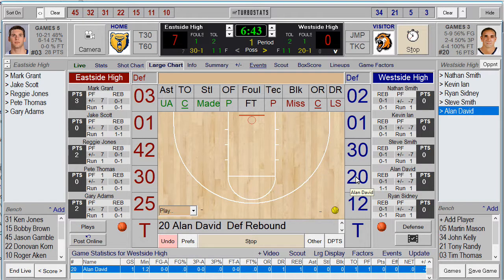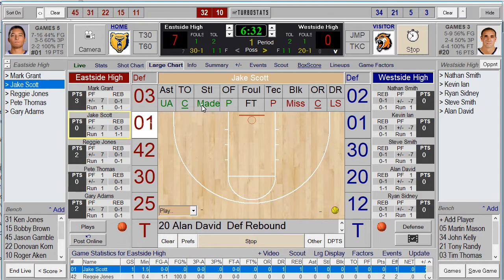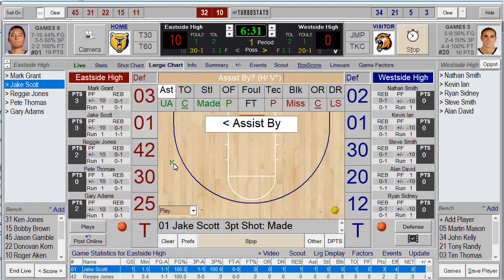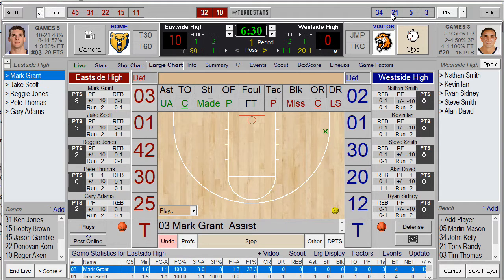If you have any substitutions, simply click on the subs at the scorer's table — this is the best way to sub. You'll see the players coming in as you're scoring. The game's going on, you can see players at the scorer's table, and when you have a moment, you can highlight them.